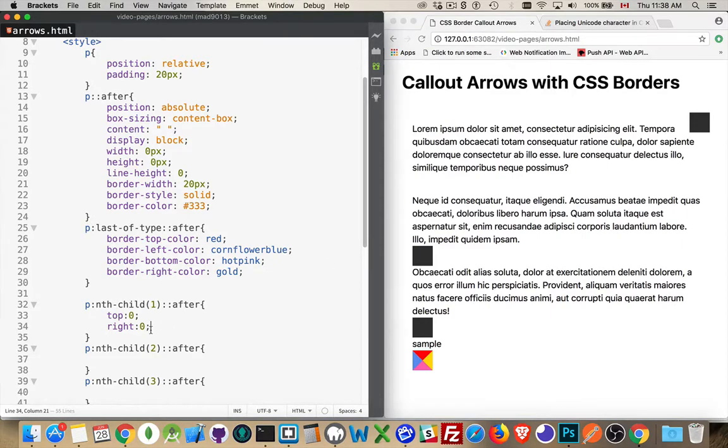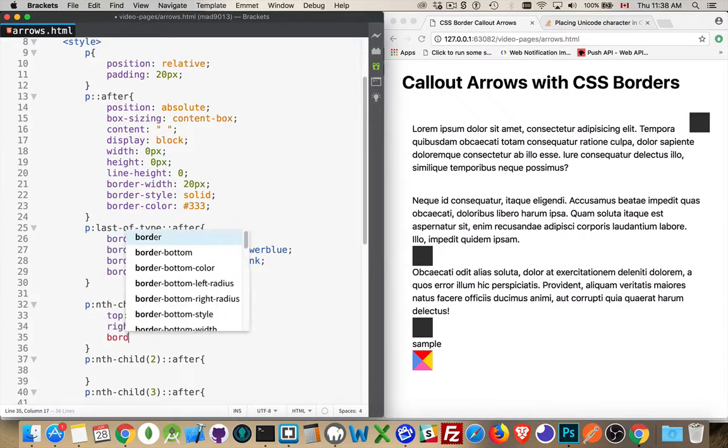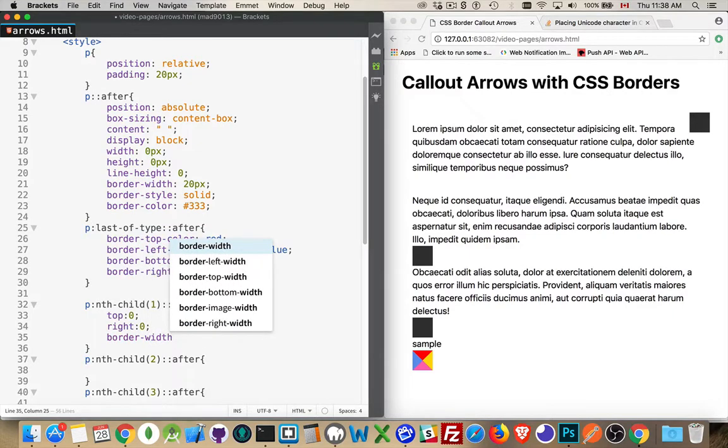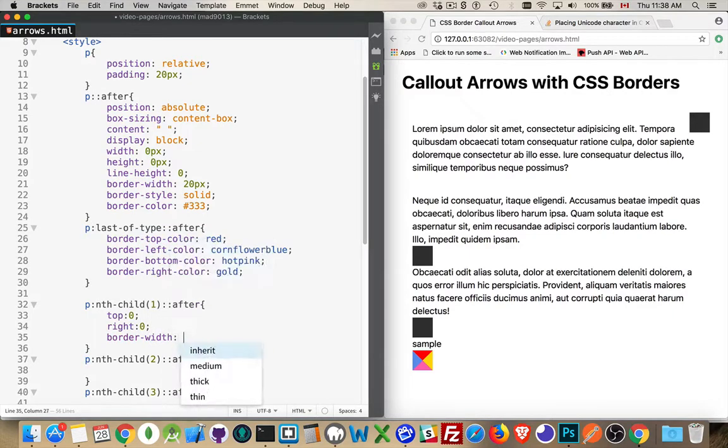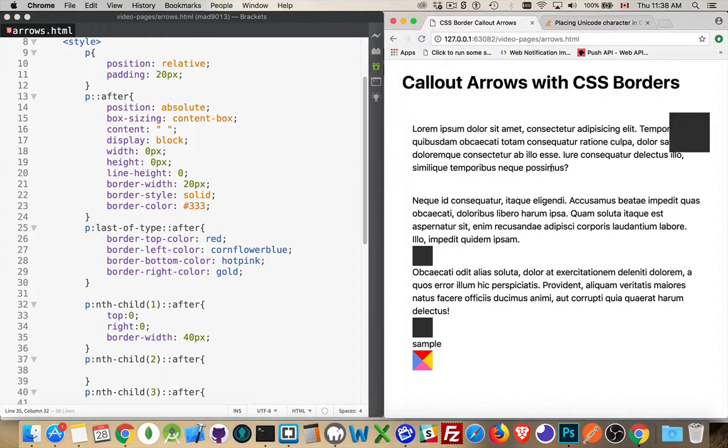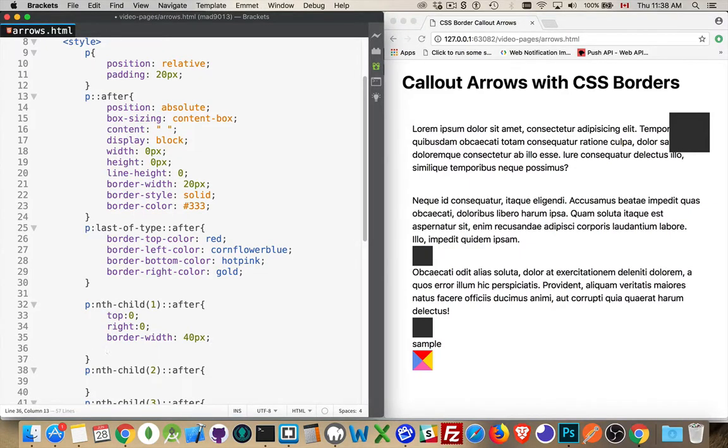I can make it a little bigger if I want. I could say I'm going to change the border width on all four sides to be 40 pixels instead of just 20 pixels. There we are.